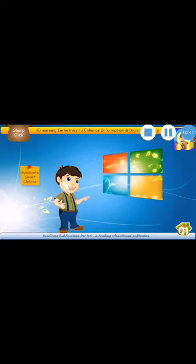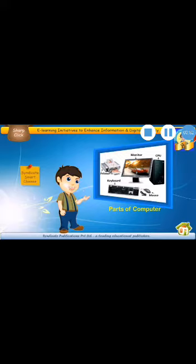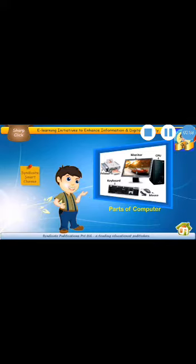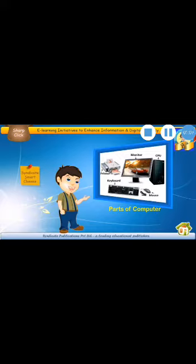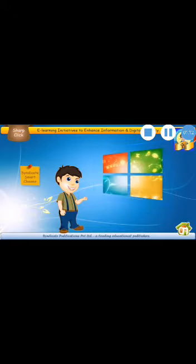And these have their own different functions. Similarly, Computer also has its parts. Computer has parts too. And they have names for those parts. Monitor, Mouse, Keyboard, CPU and Printer. So babies, today we will learn the functions of these parts one by one.